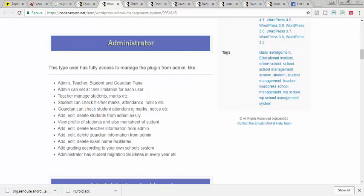You can add, edit, delete students from admin easily. View center of student, view profile of student, and also mark sheets. Add, edit, delete teacher information from admin. Add, edit, delete guardian information from admin panel.